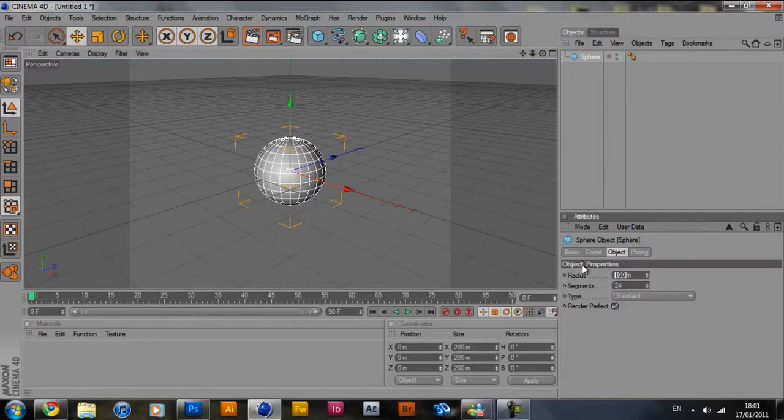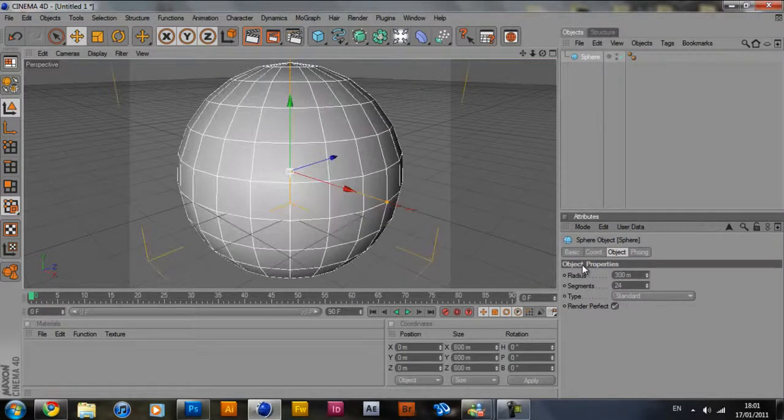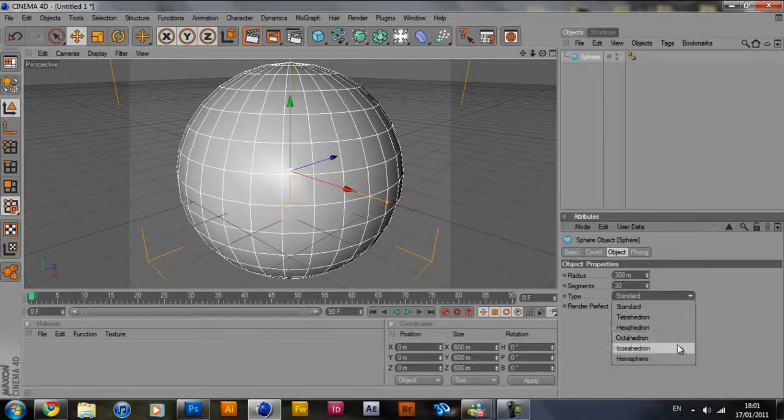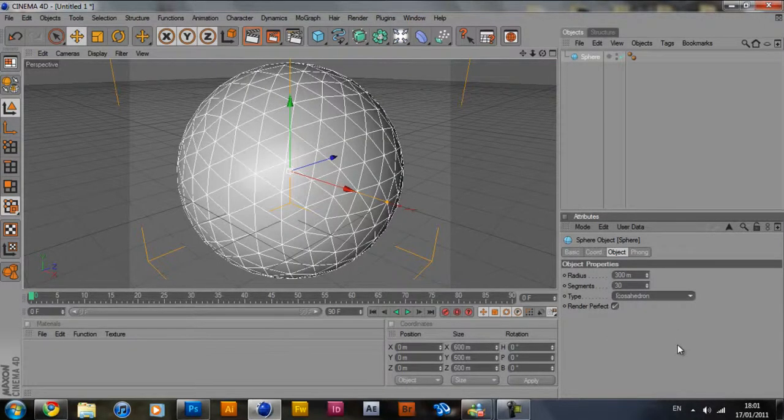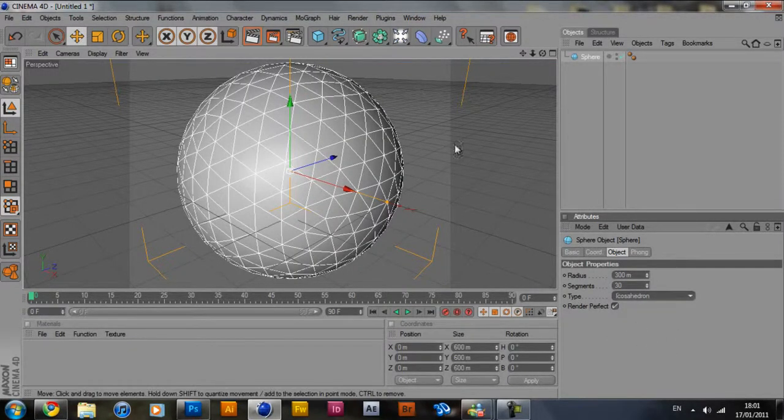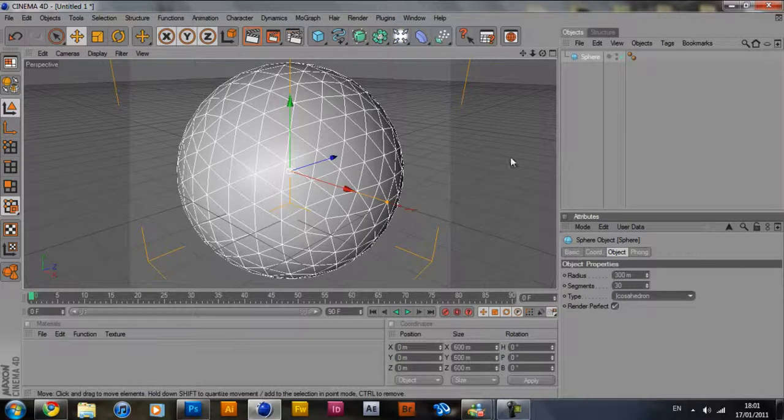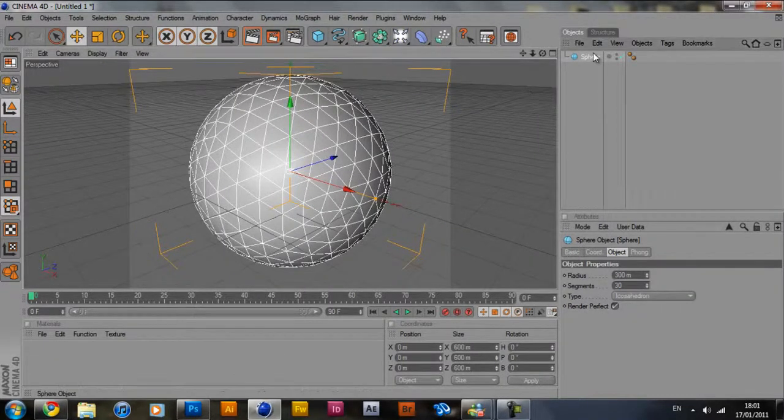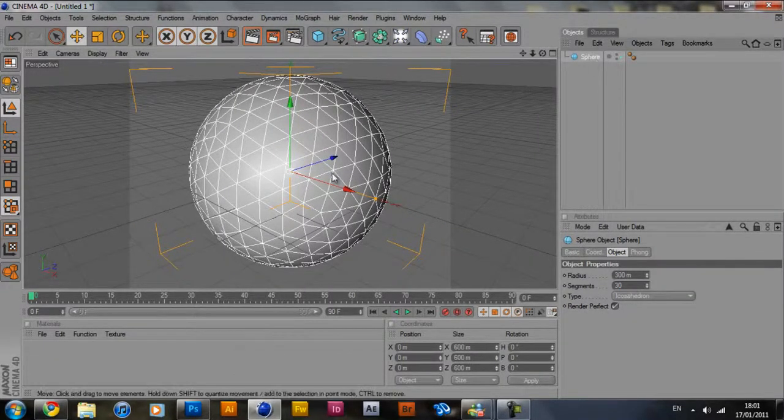So for these settings here, it's up to you really. I'm going to make it 330 segments. I guess the default one. So you can change them around yourself. After that you select your sphere like so.